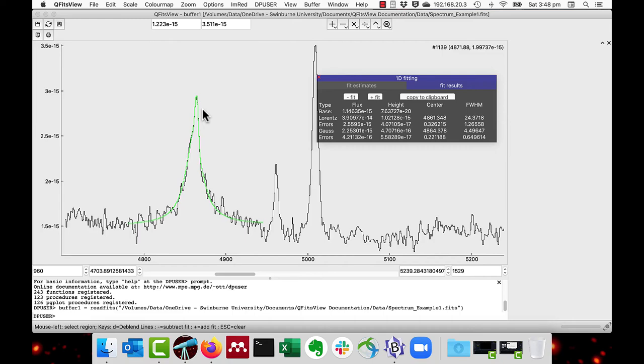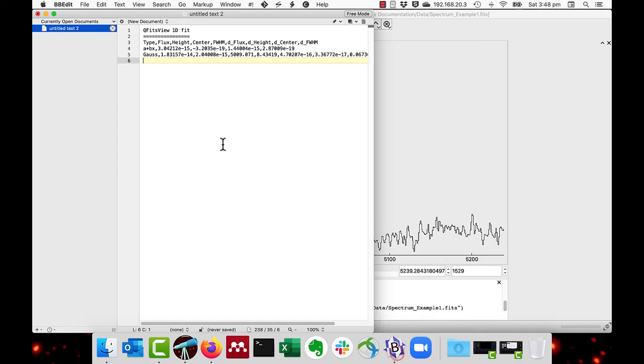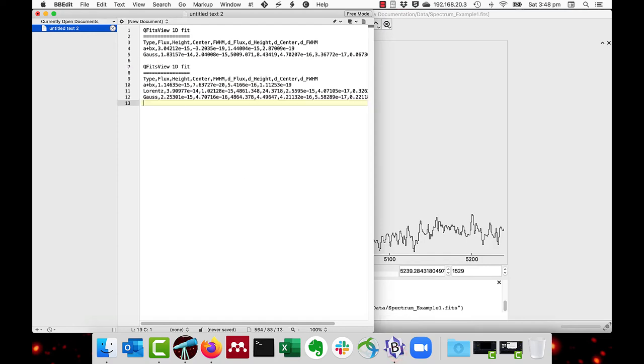Again, I'm going to copy this to a clipboard and then I am going to paste it to show you that it does give you the Lorentzian and Gaussian values.